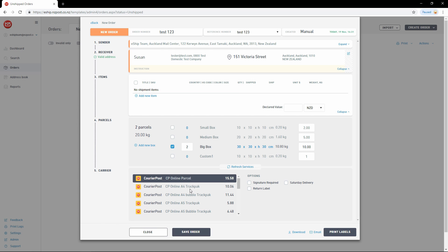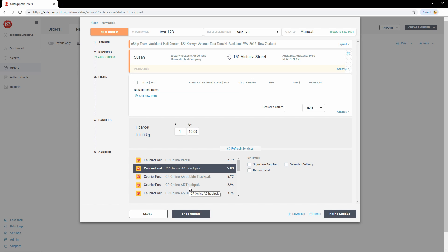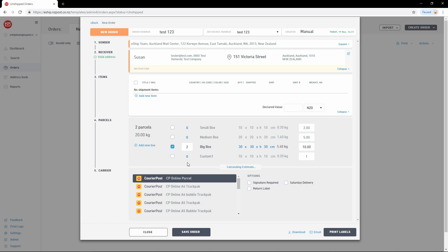You'll note that if I change to a track pack service, the parcel list changes. That's because track packs always use a specific bag size. I'm going to choose the online parcel service, which is Courier Post's overnight service.